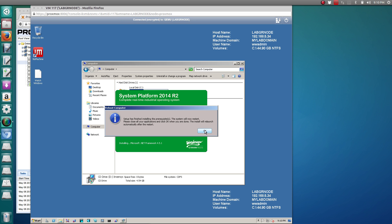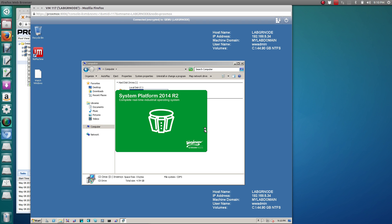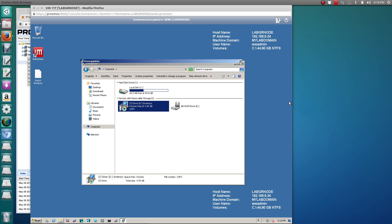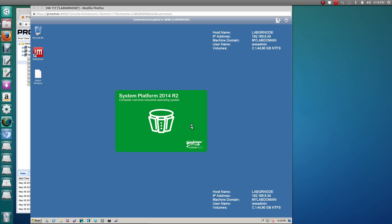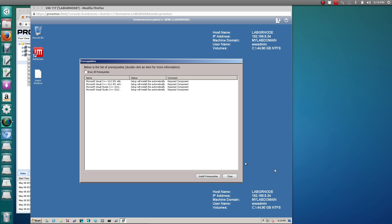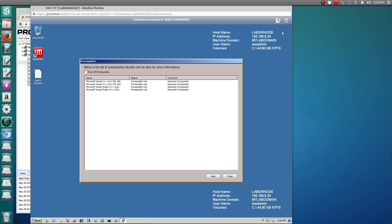Once that's finished, we click on OK and it will reboot the system. Once the system has rebooted, it will continue the setup process. We'll get this dialog box about installing additional prerequisites — just click Install. Once the prerequisites have been installed, we click on Next.